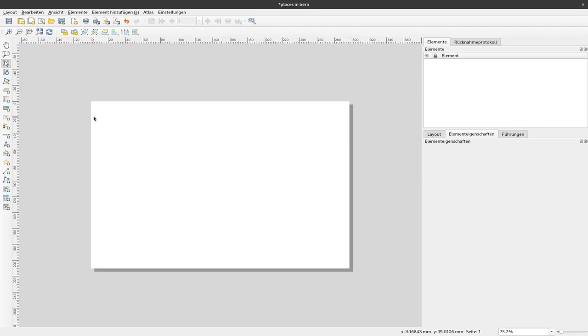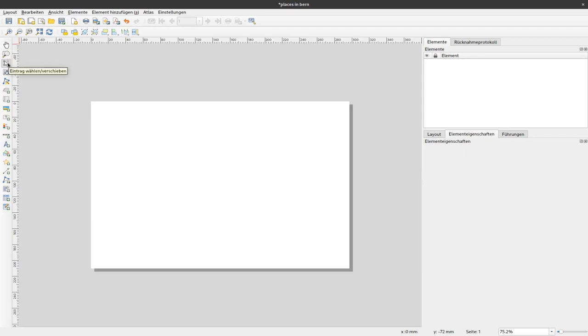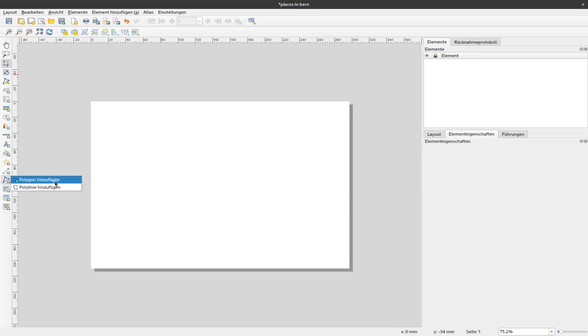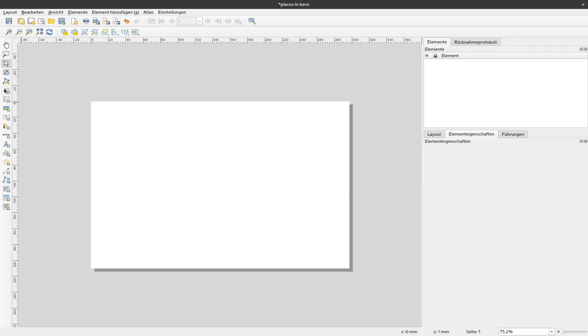To add a map here, on the left, you see there are different options. One is to move the layout, to zoom, to select something that's by default enabled, to move the content of an element, to change some elements with nodes. You can also add an element with a node, for example, a polygon or a polyline. They are not strictly in the map, they are just for the print layout. You can add a 3D map if you have one.